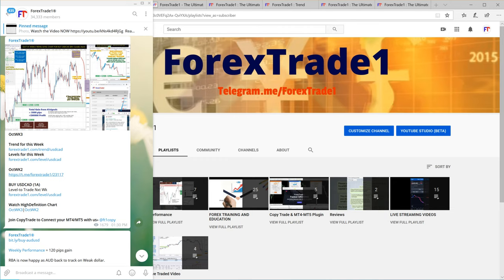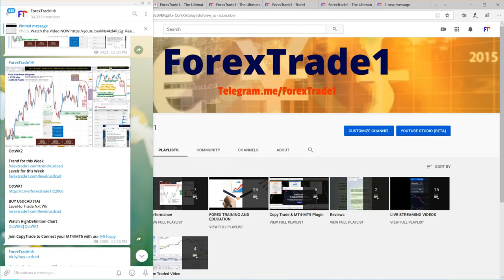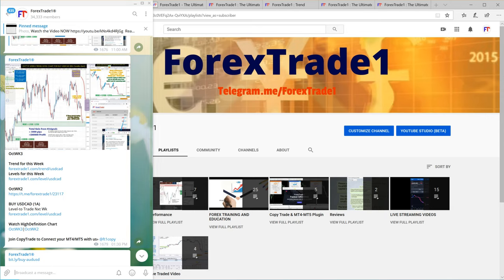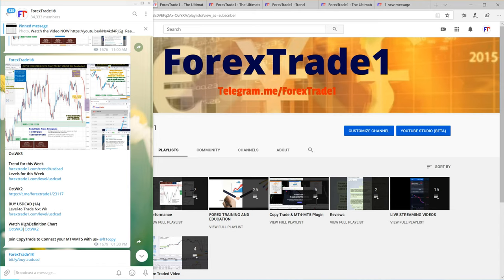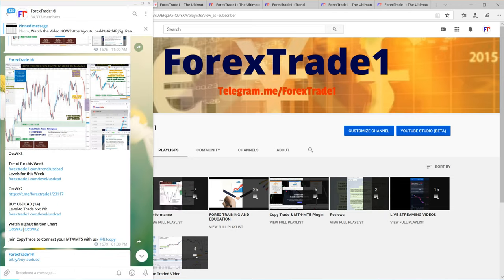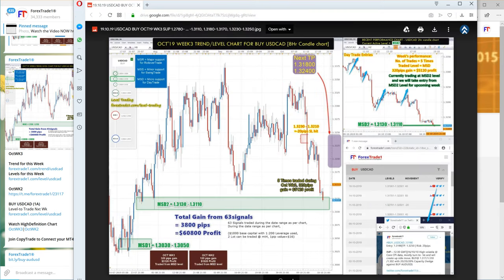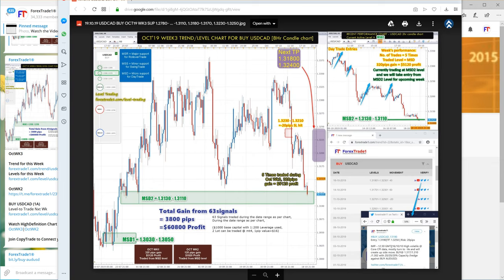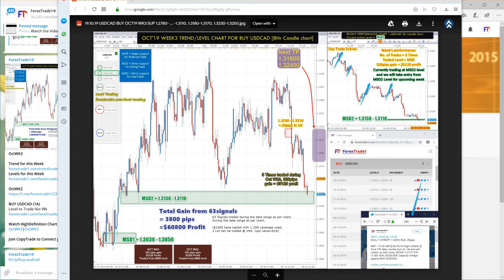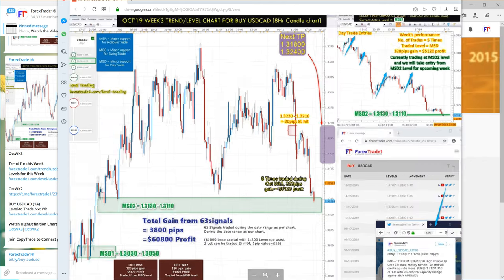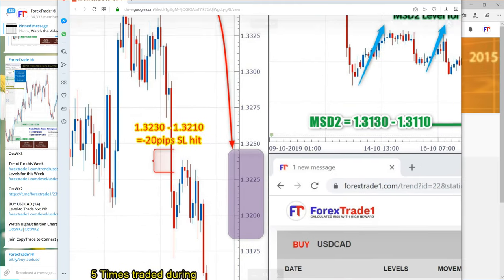If you click here, it will take you to the previous week's USD CAD analysis. Each message is connected with the previous one so our clients can verify what we had done. If you want to watch the high definition chart with every micro detail, I'll show you here. It redirects to our Google Drive where you can zoom in and observe each and every micro detail.